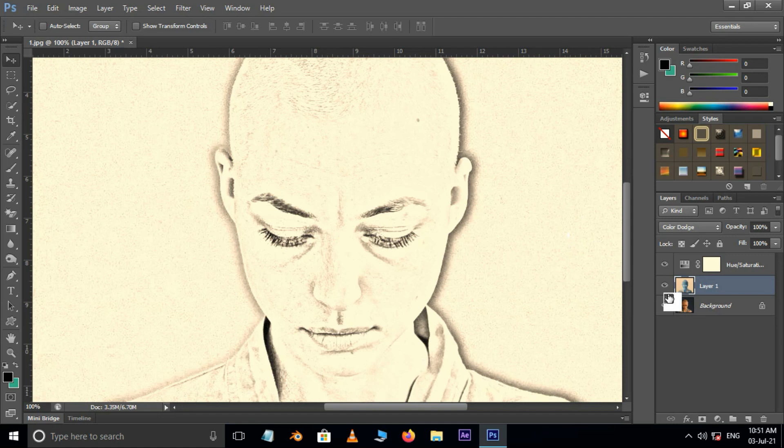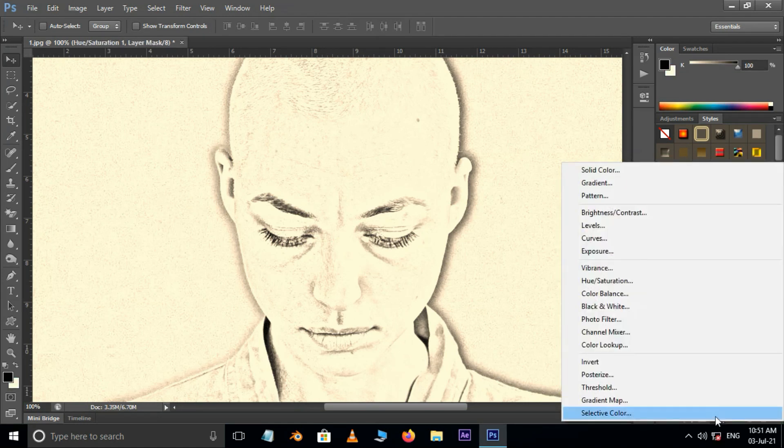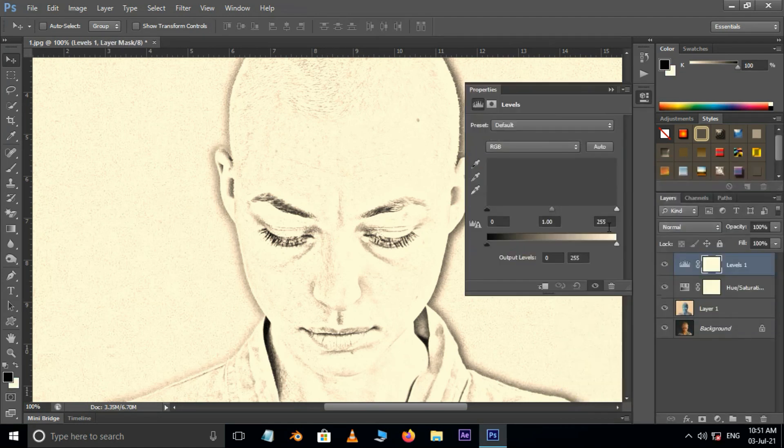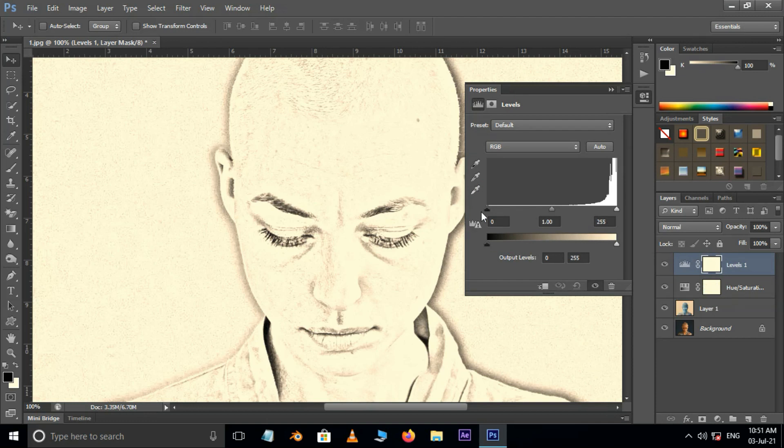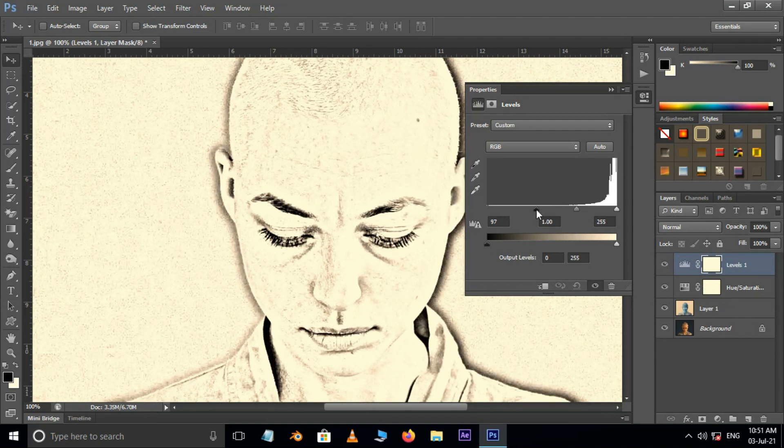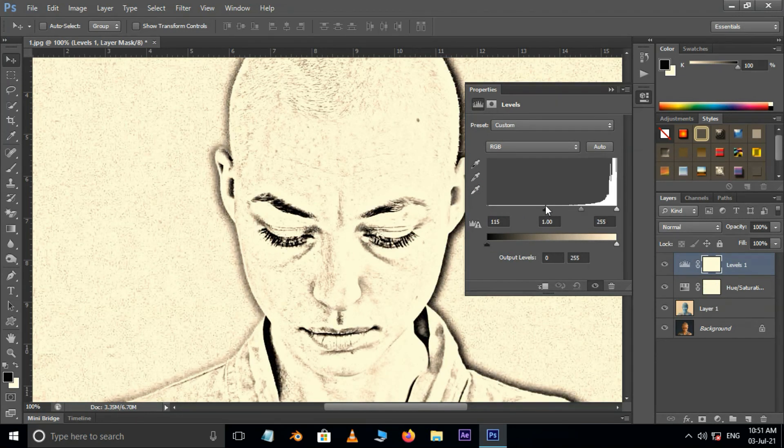Again go to adjustment layer options. This time choose levels adjustment layer. Here slide the input point to the right for perfect drawing effect.